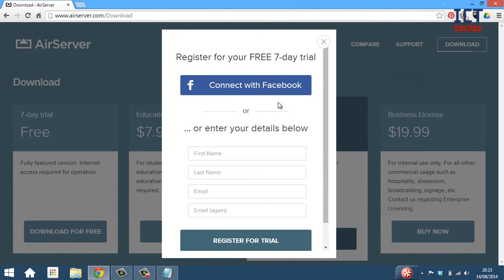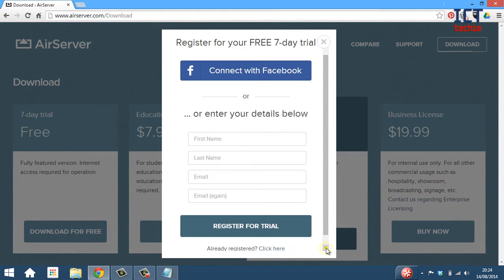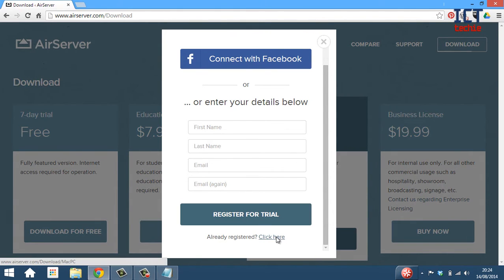Now you can either connect with your Facebook account or enter your details to register for the trial. I don't actually need to do that because I'm already registered, so I'm just going to click here.